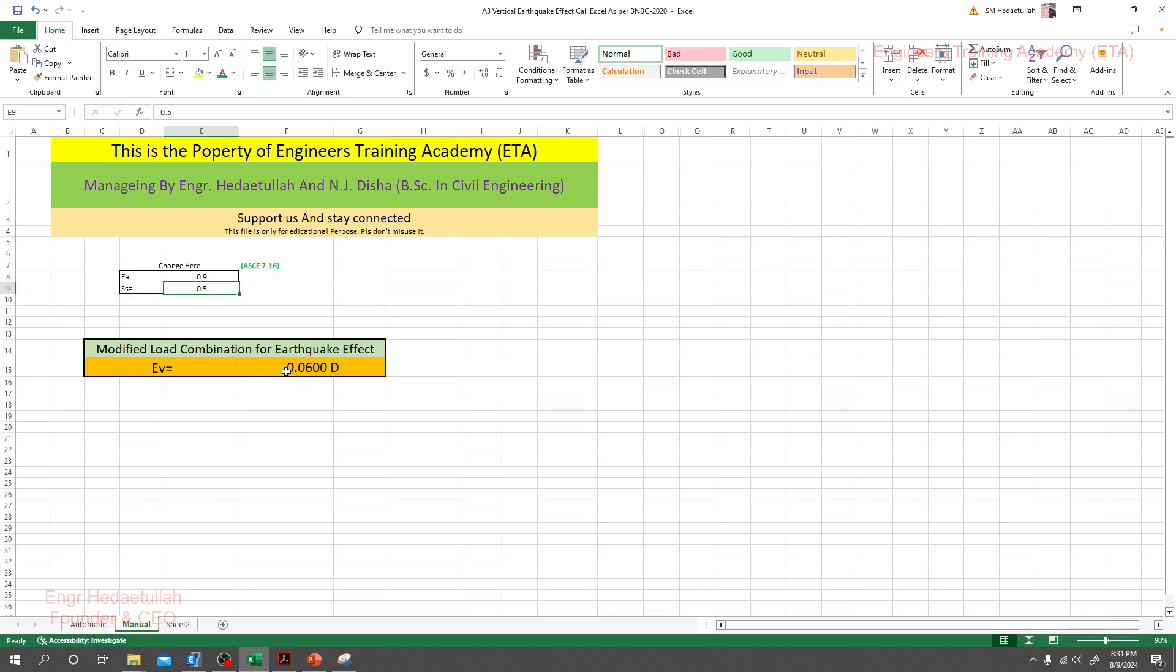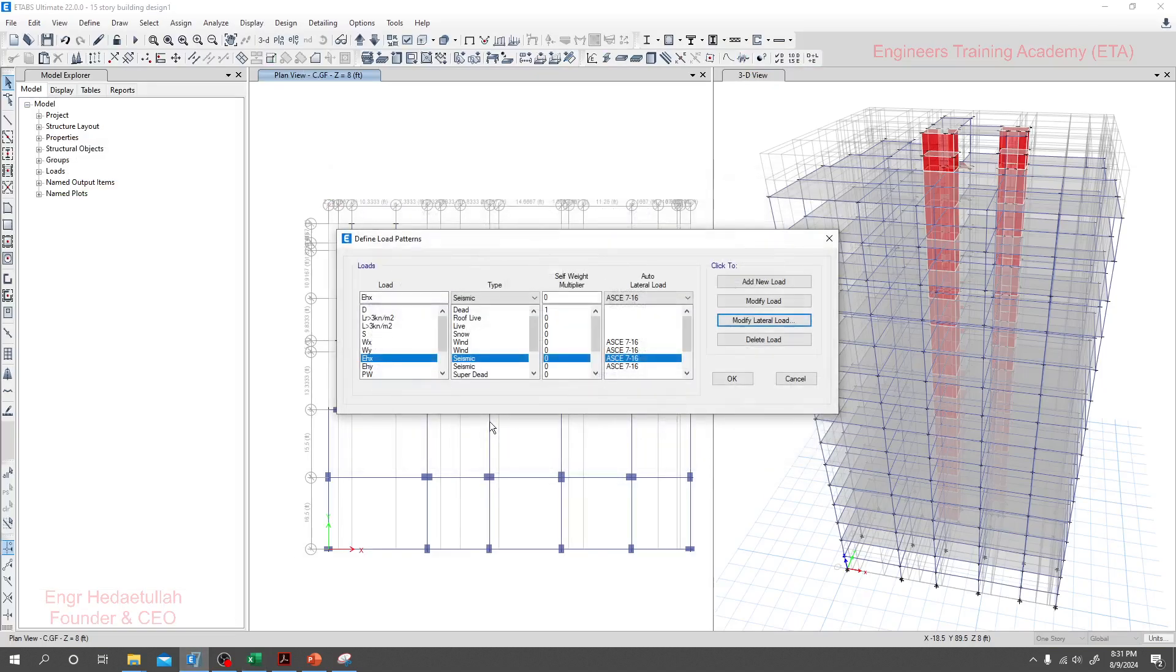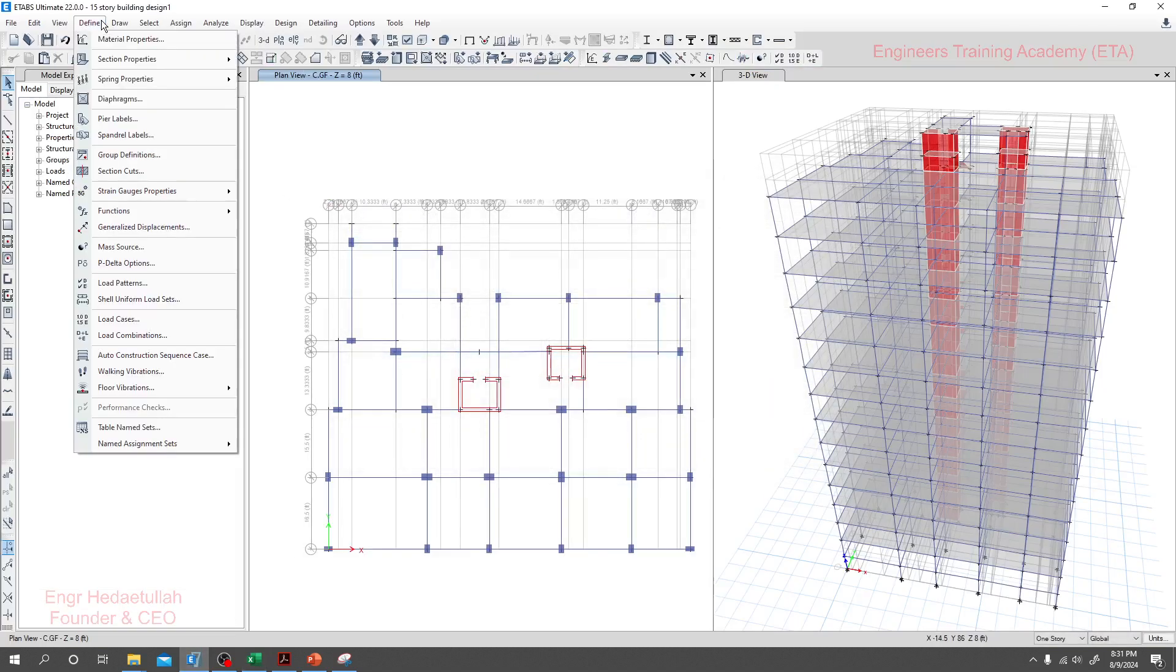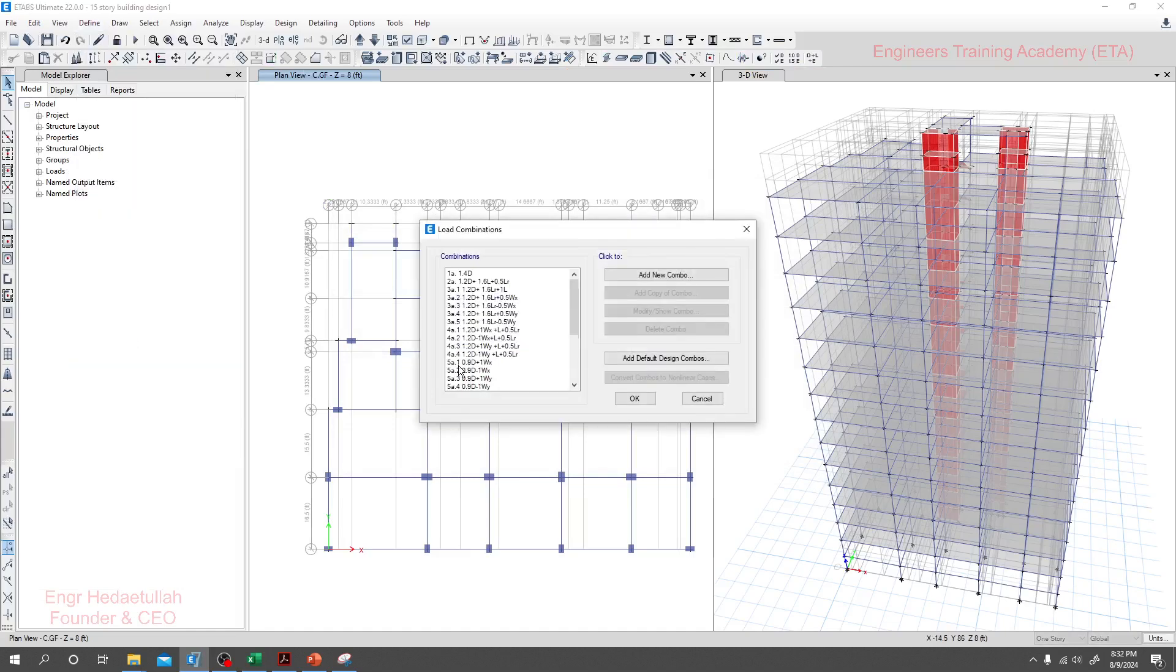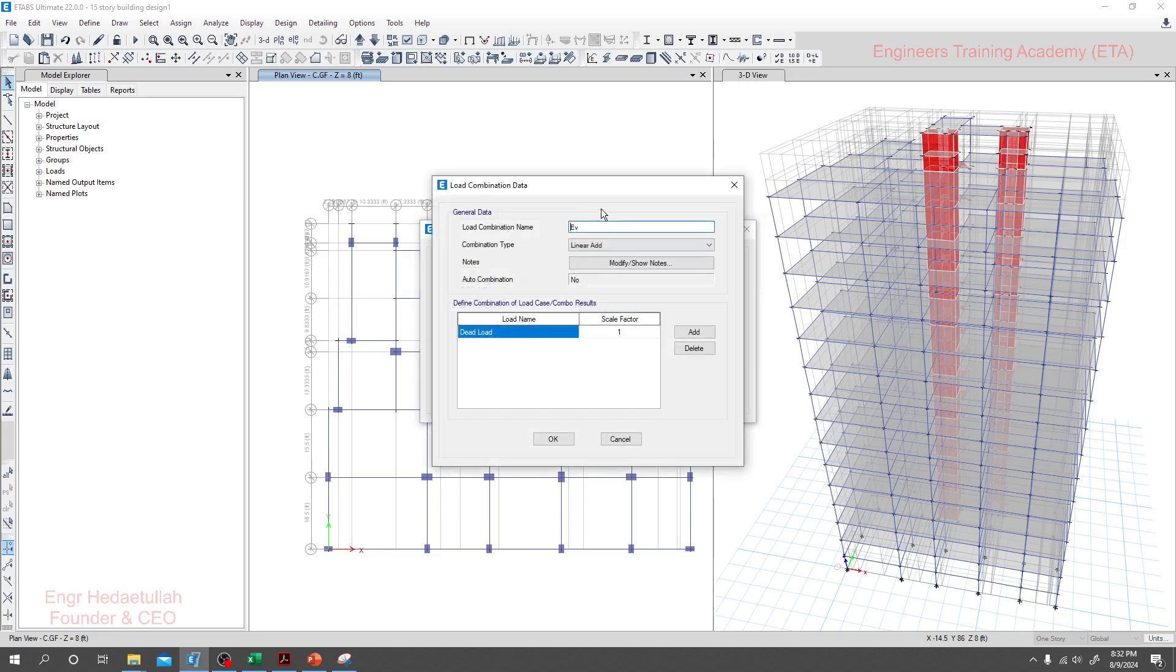Here is the value of our coefficient, 0.06. Now I'll go to our software, I'll close it. I'll just go ahead, define load combination Ev, and it's 0.06. That's it.